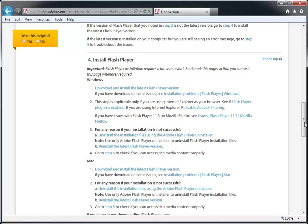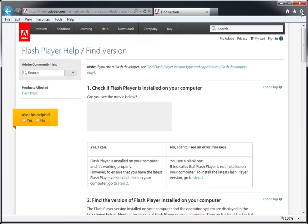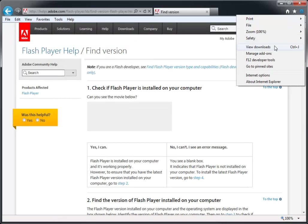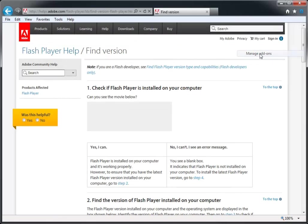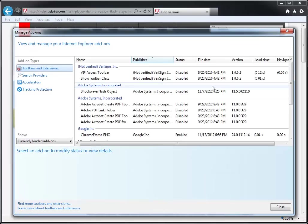If, on the other hand, you do see Shockwave Flash Object listed in the Manage Add-ons dialog, as it is here, check the Status column to determine whether it's enabled or disabled.